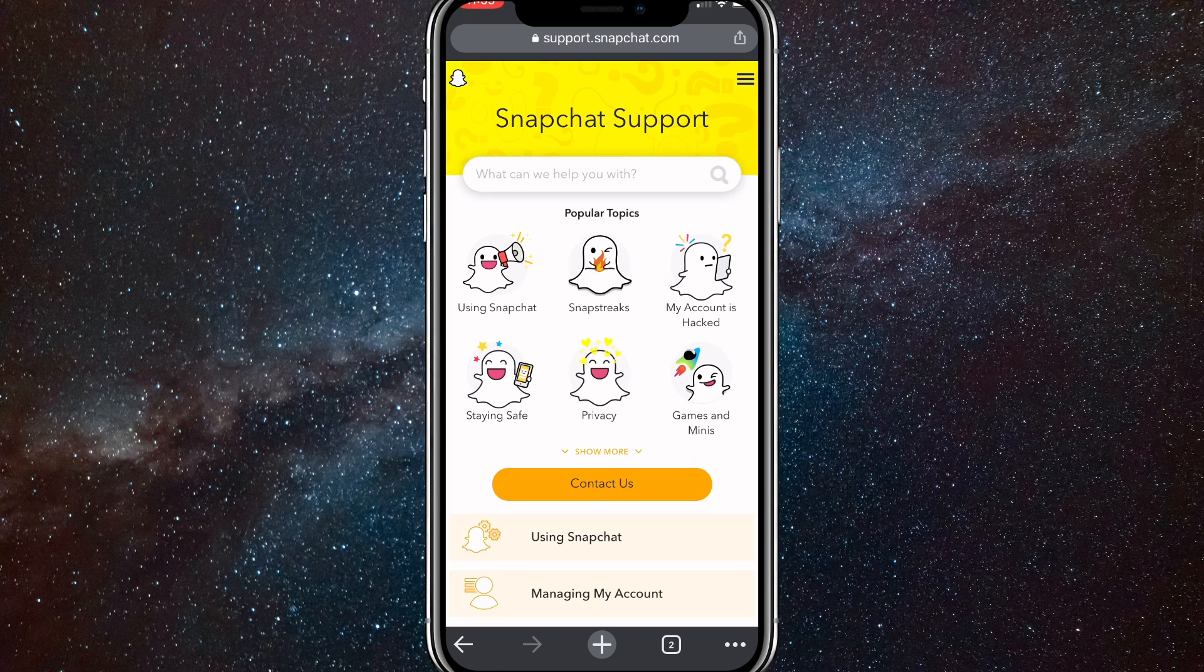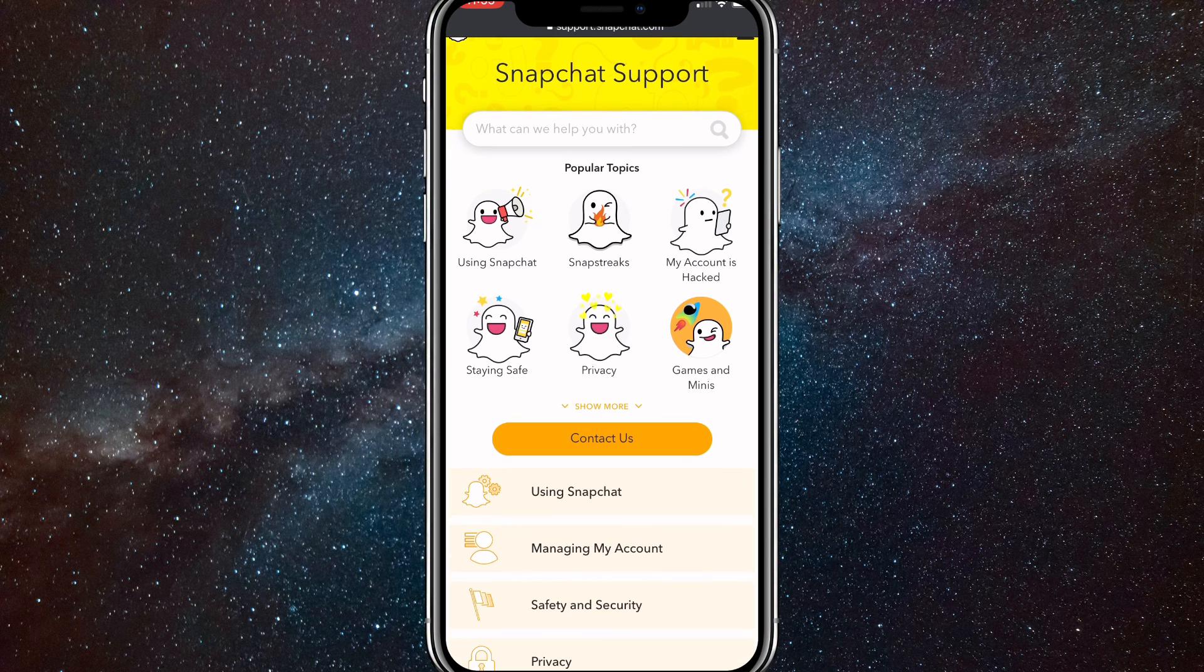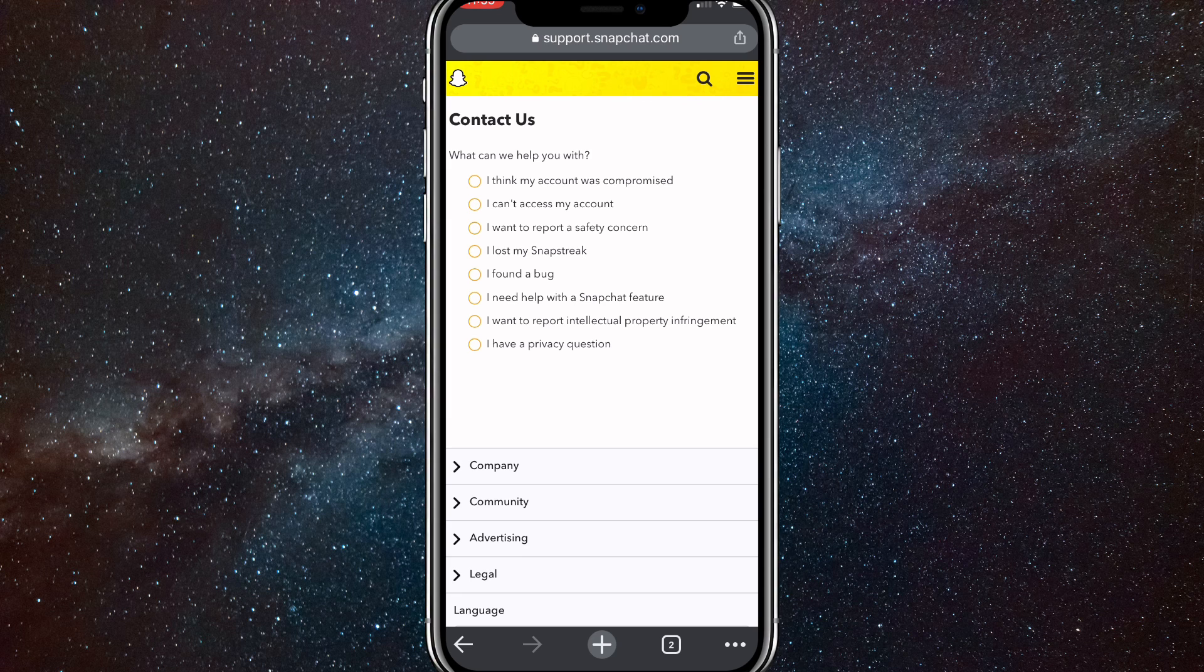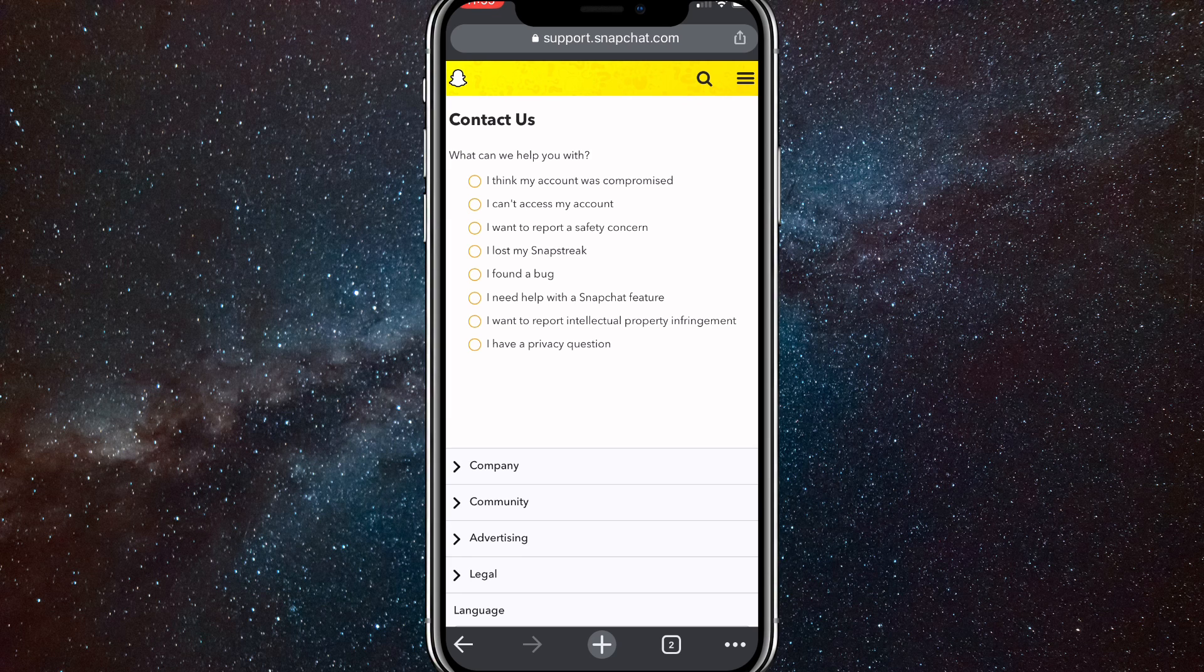On this page, you're going to want to click on Contact Us, it's the big orange button. Once you click on it, it'll bring you to this page and you are going to want to click on I can't access my account.